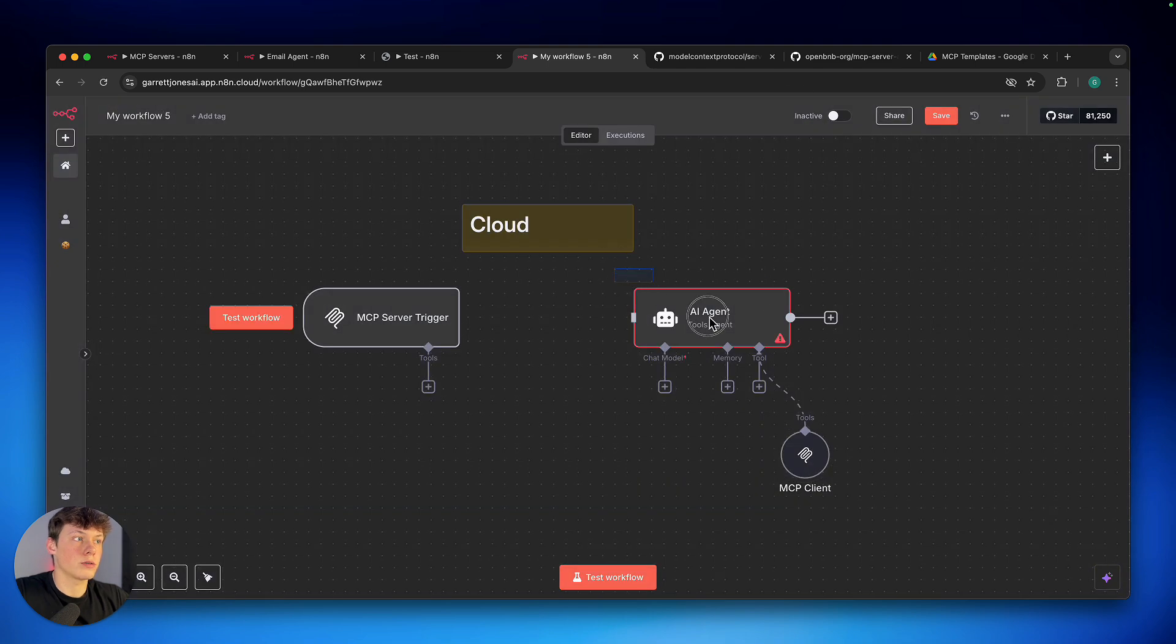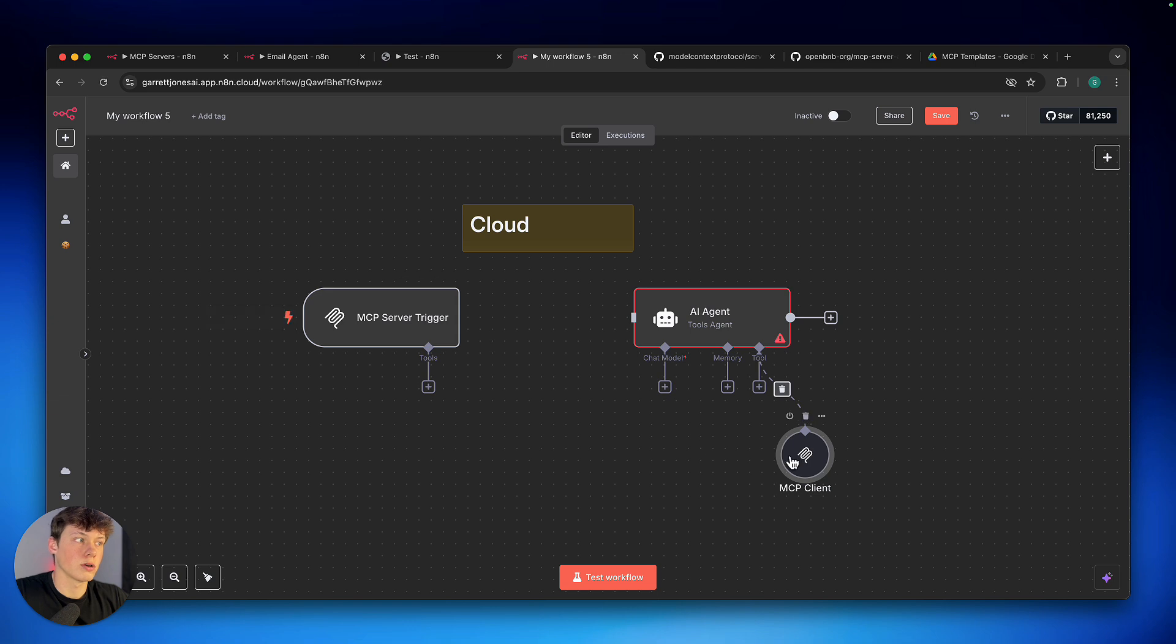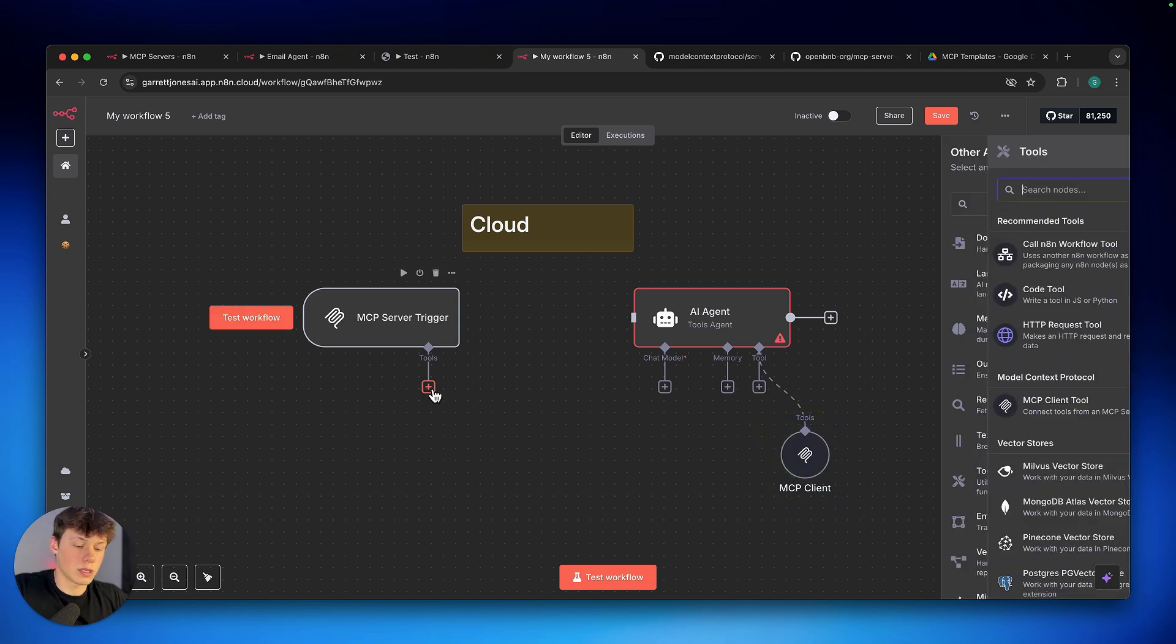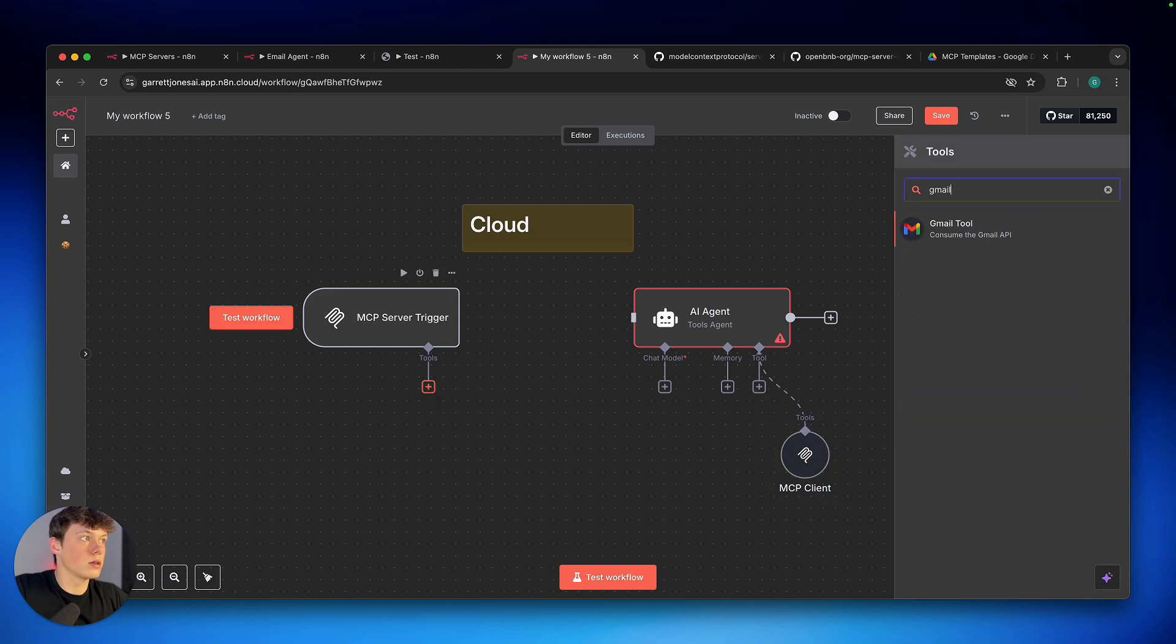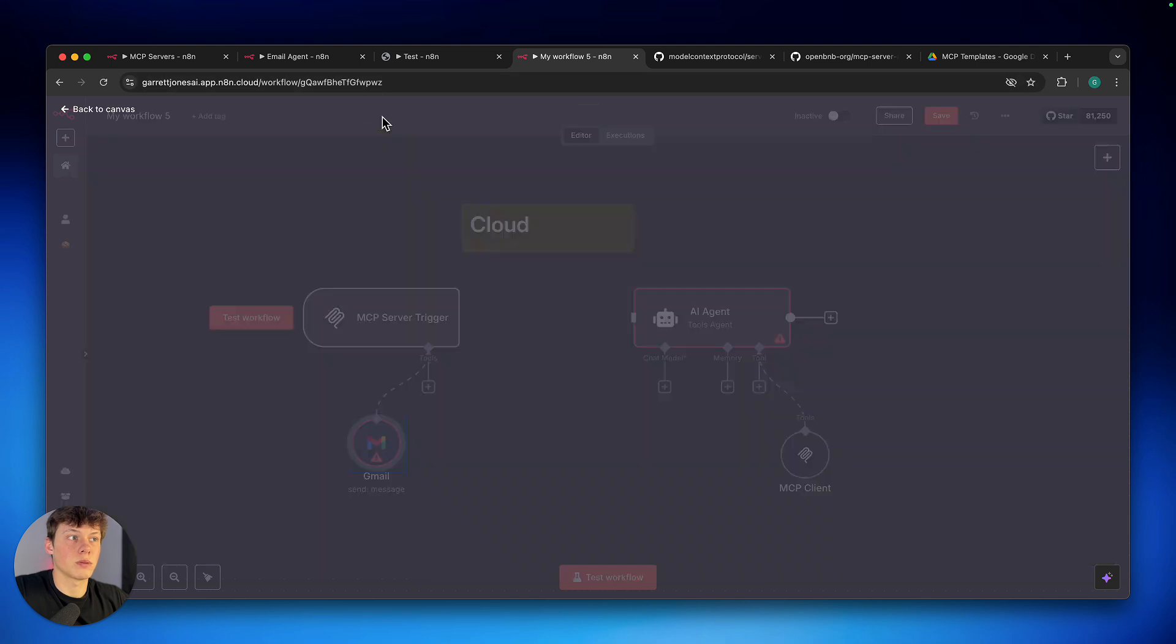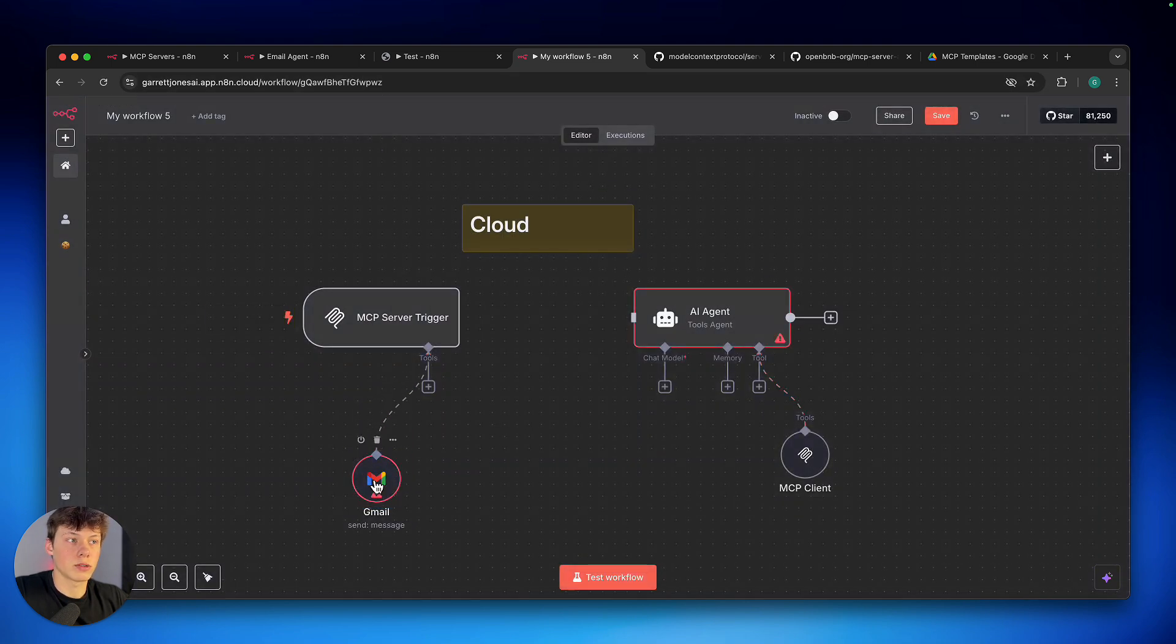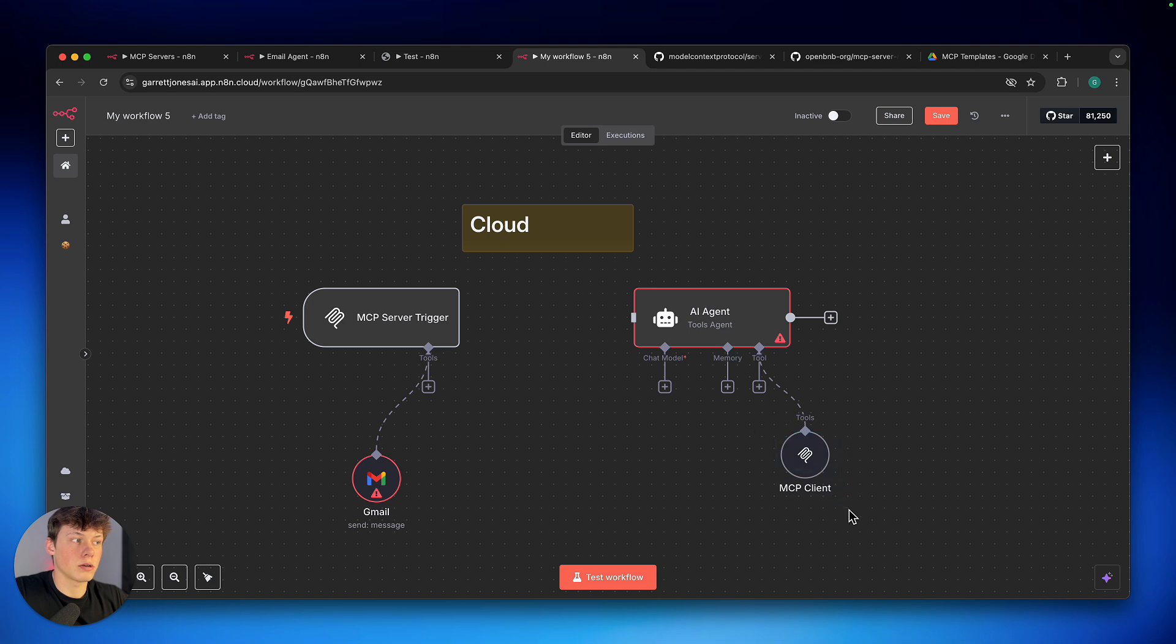So now, this agent has access to all of the tools on this MCP server through the client tool here. So if I were to add Gmail tools onto the MCP server, this agent can now access these tools through the client, which accesses this server.